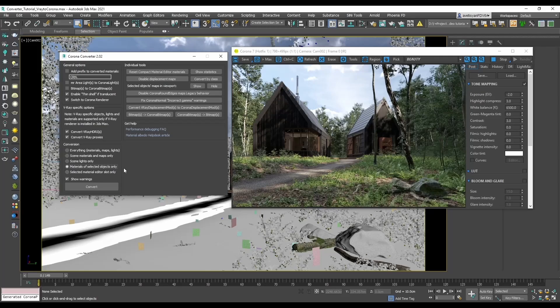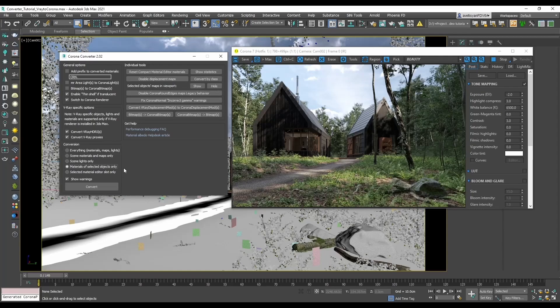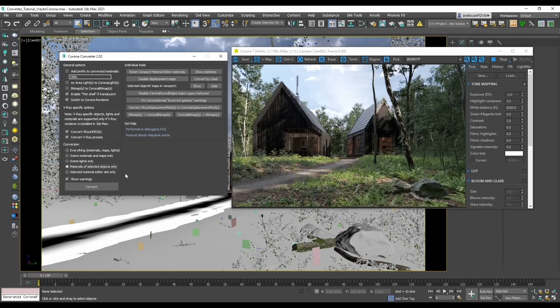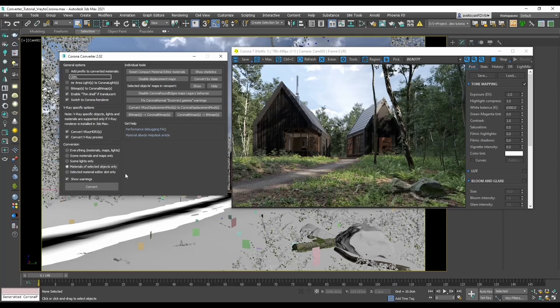Please note again that Corona physical material is the new standard and default conversion material for Corona renderer 7 and on. And the last option is selected material editor slot only, which works only for compact material editor and not for slate material editor.